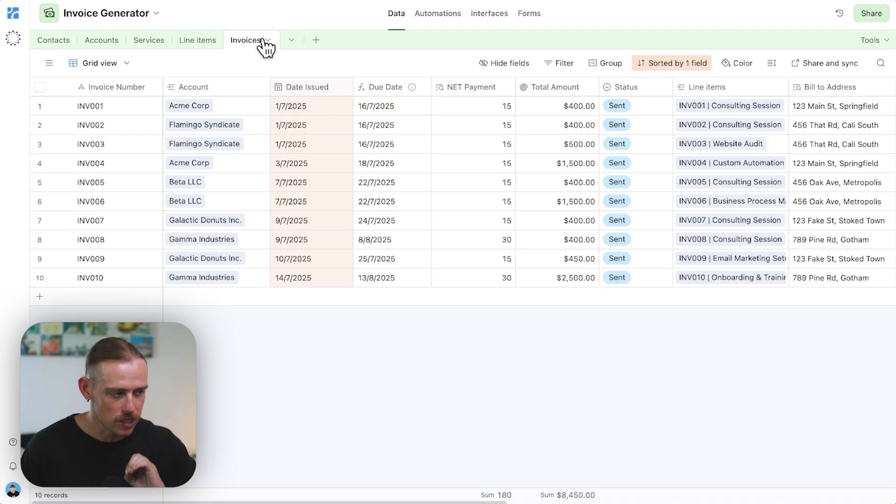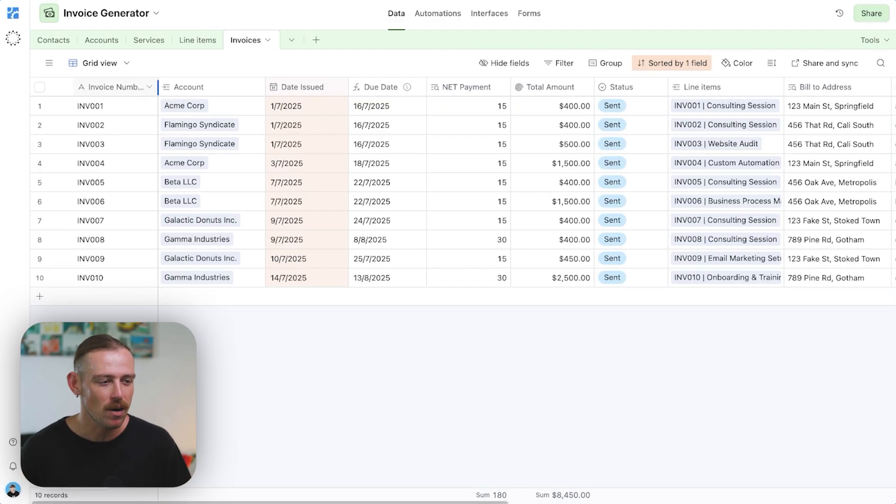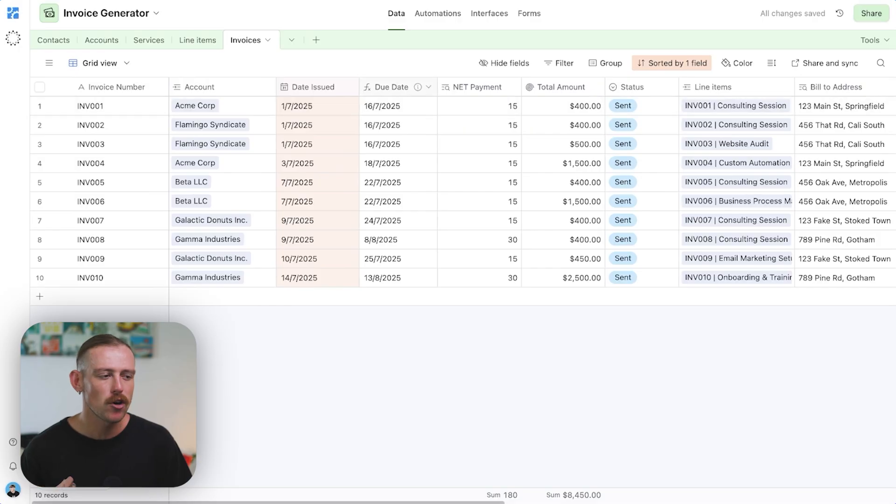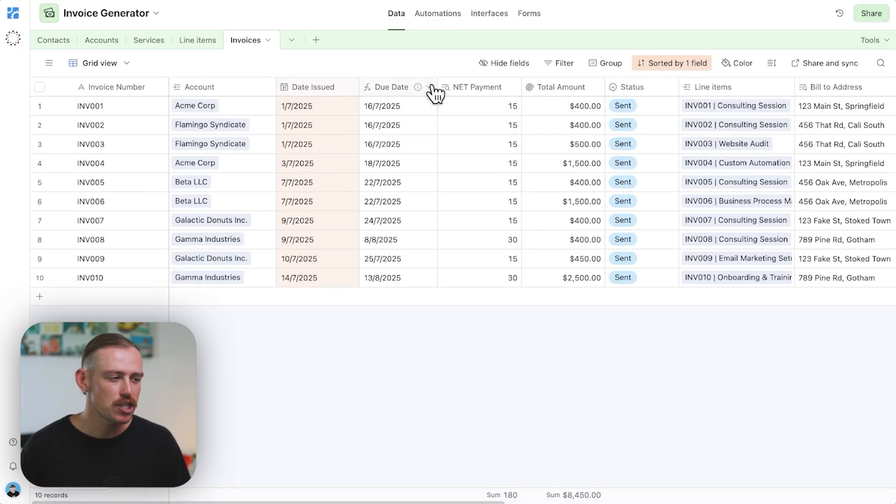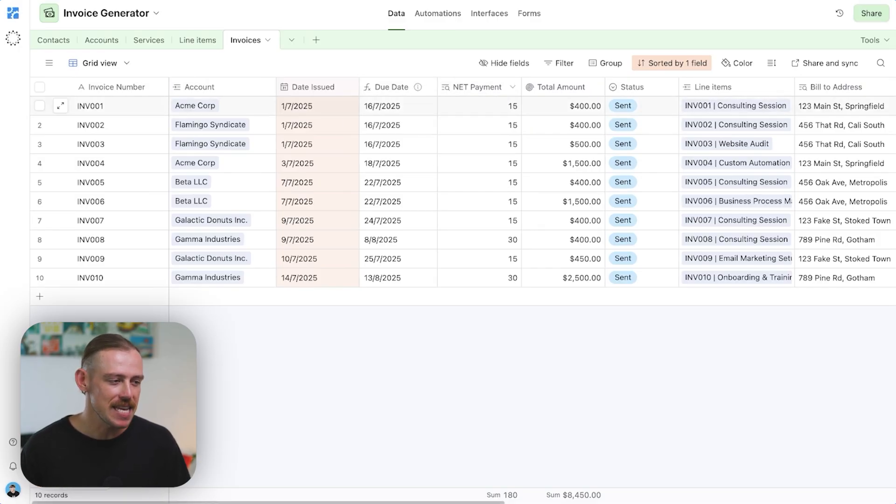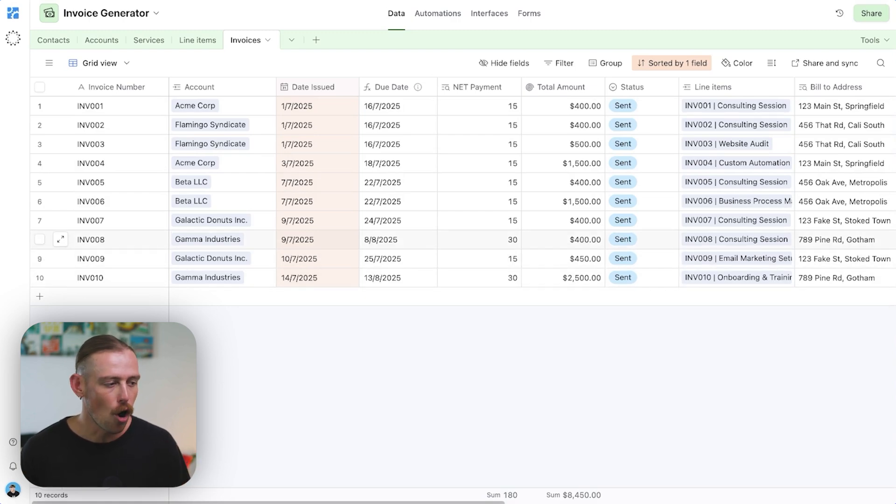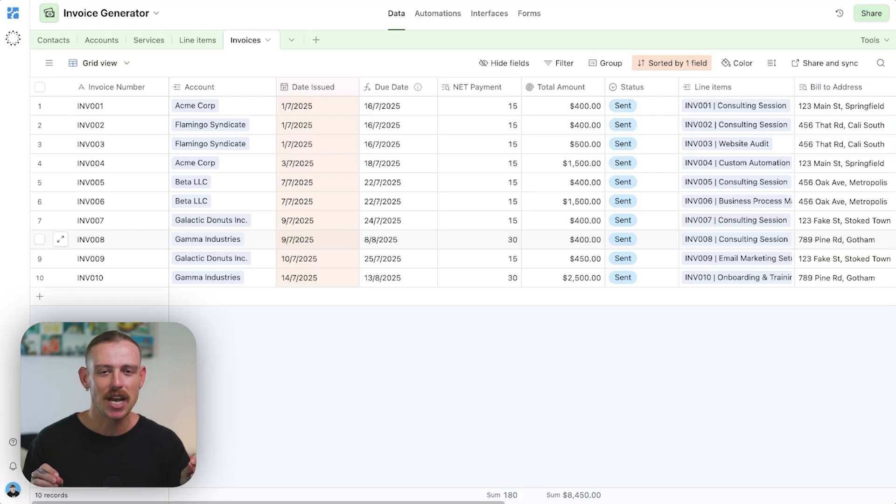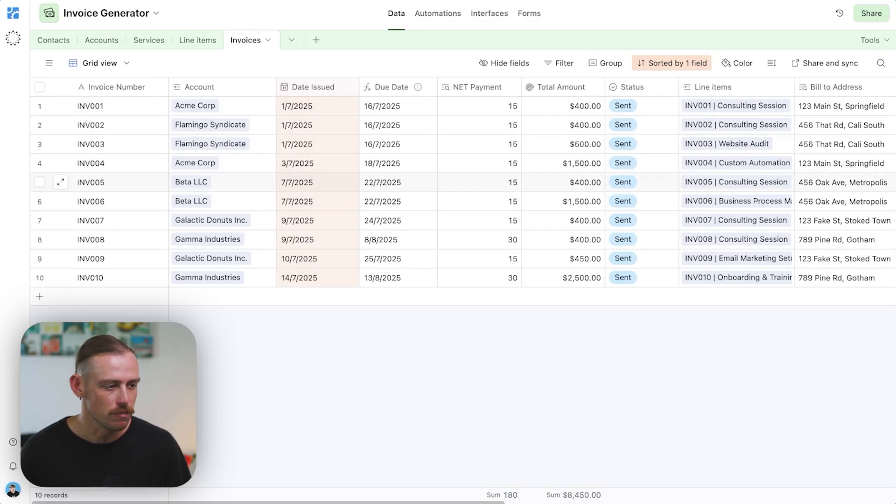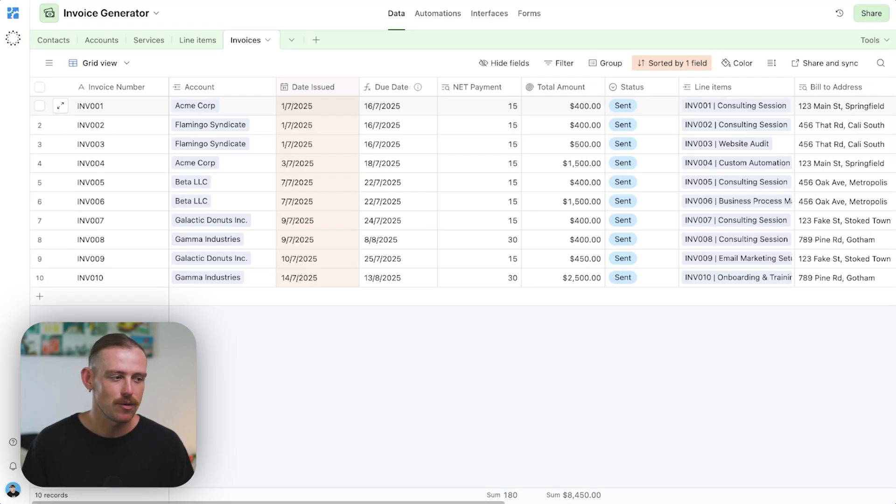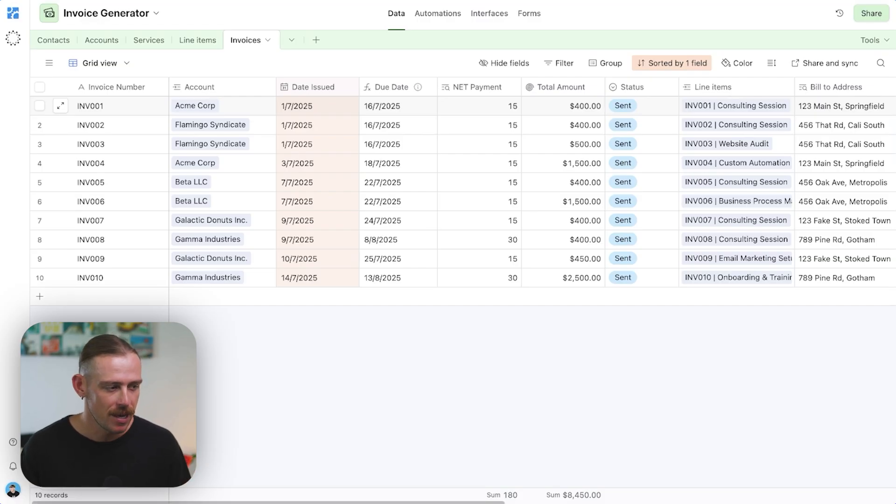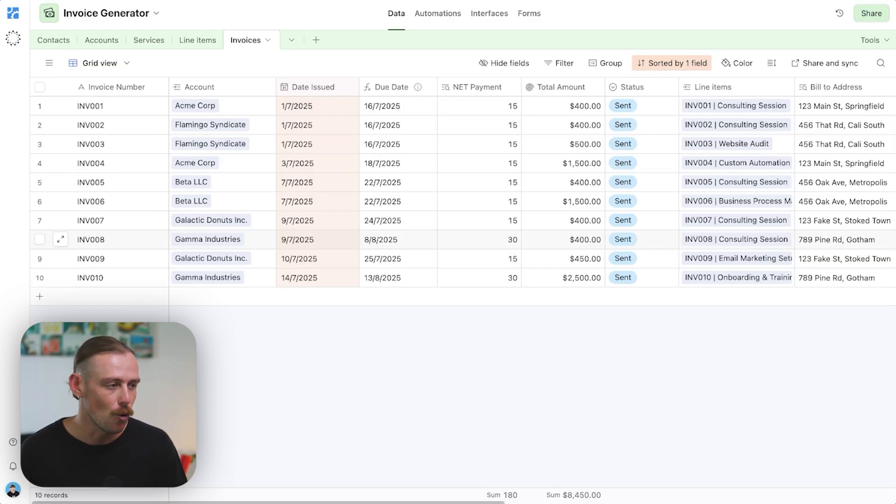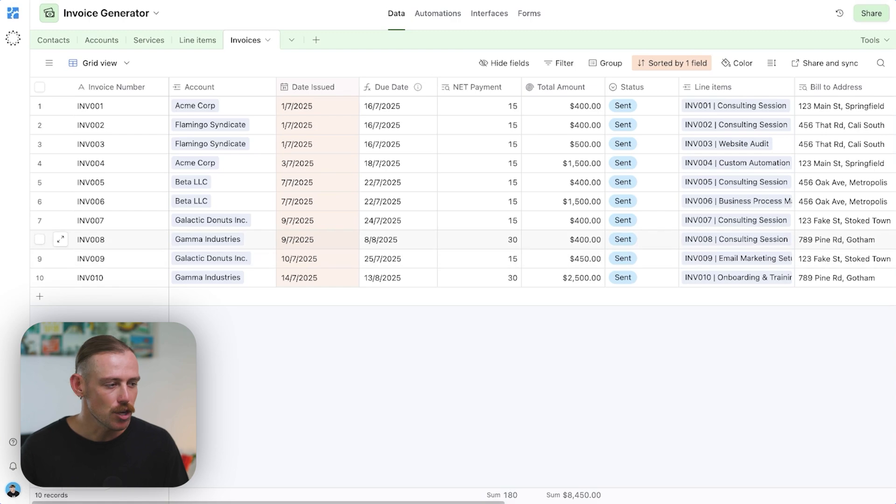And then voila, we've got our invoices table. So within here, we're pulling in our account or our client, the date of issue. We've got a formula field here, which takes into account the net payment, which I mentioned earlier. We can see here that for Gamma Industries, they've got a default net payment of 30 days. 30 days after we initiate that invoice, they'll have to pay. So the due date actually takes into account the net payment and it adds 15 days onto majority. So this invoice was issued on the 1st of July and with 15 days added to that, the due date's the 16th. However, here for Gamma Industries, the 9th of July, we know that adding 30 is going to be the 8th of next month, August.